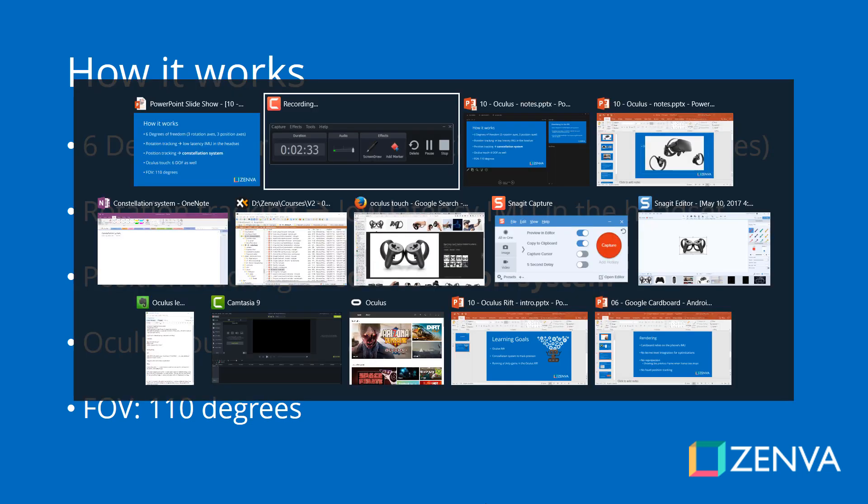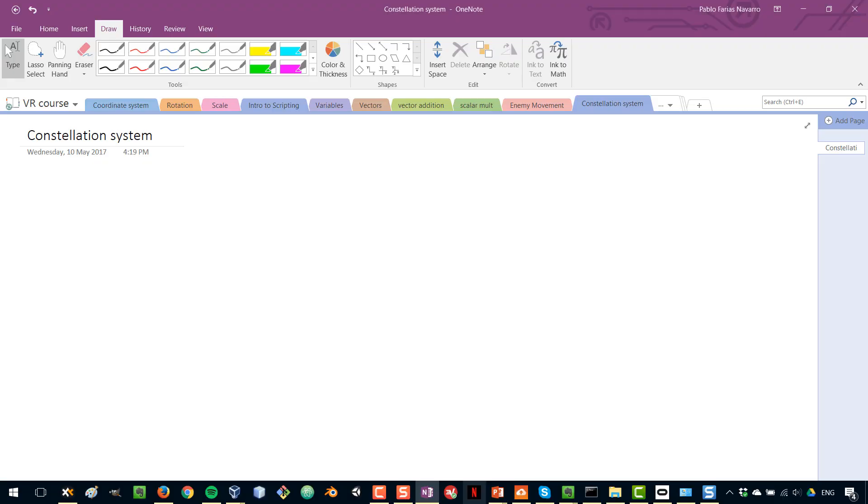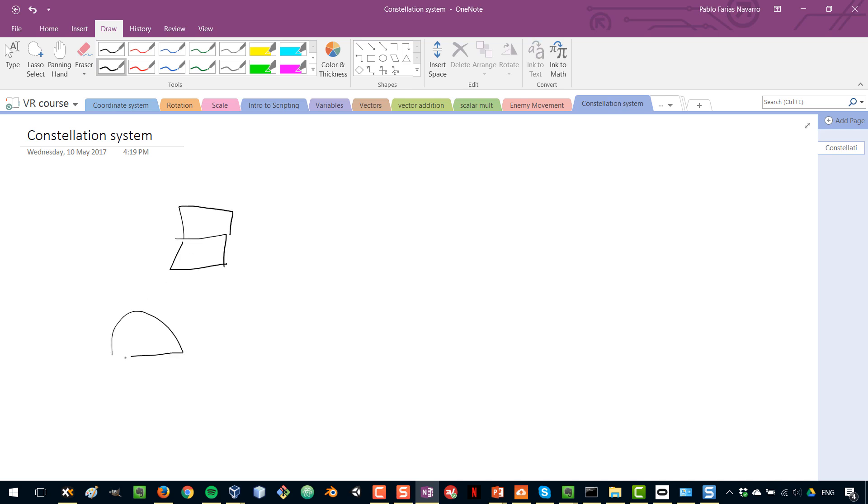And when it comes to the Constellation system, I would like to show you a bit of a diagram and how it works. So if you have your computer and you are sitting at your computer and you have this Oculus Rift thing on, you will have seen that Oculus comes with a sensor that is something like this.